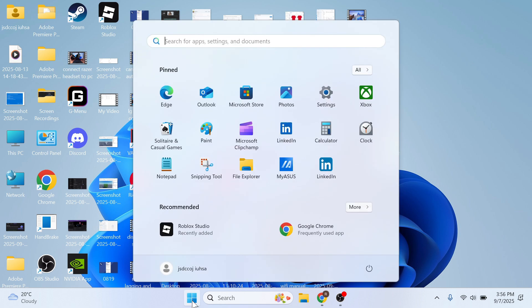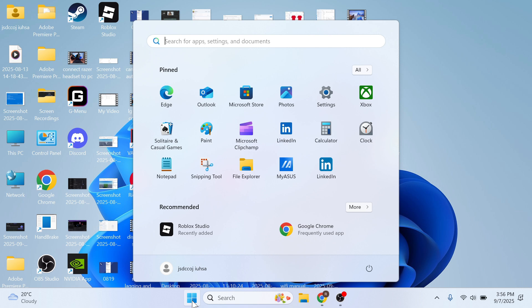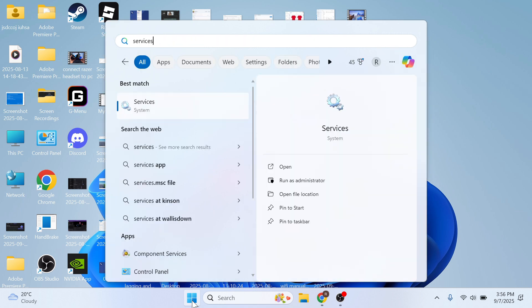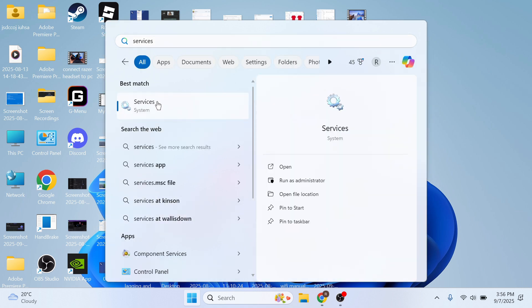The first step is to open up the start menu on your computer, search for the word services and click on this window.